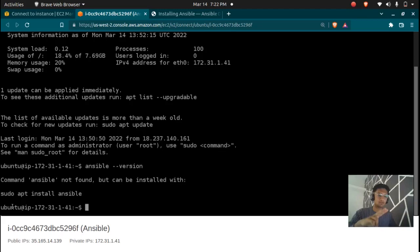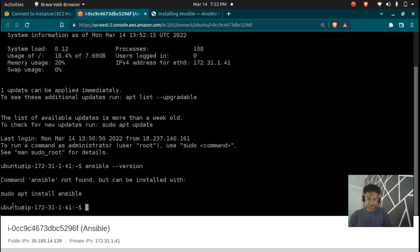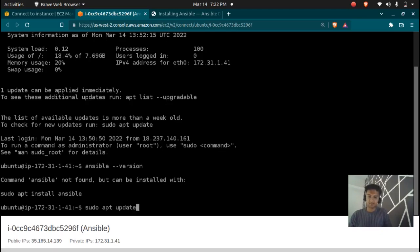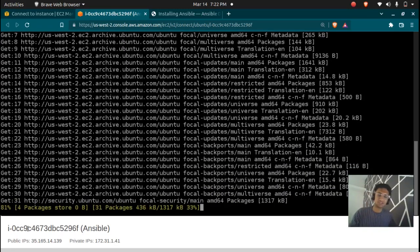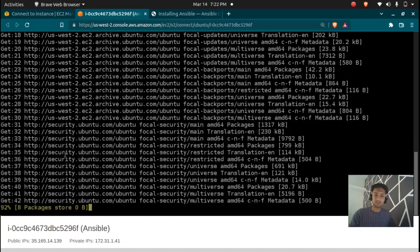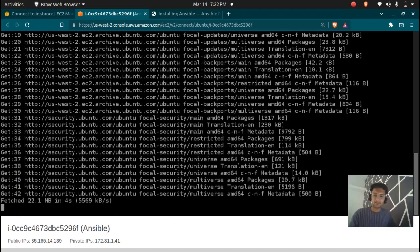There's only two commands you just need to run to install Ansible. The first is sudo apt update. You need to update, this is best practice and every cloud or DevOps engineer should do this before starting. So let's just update everything.